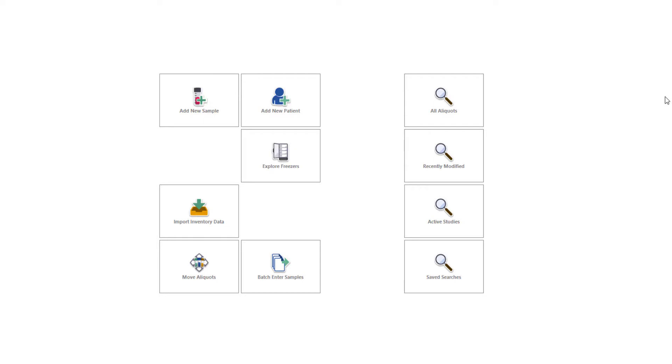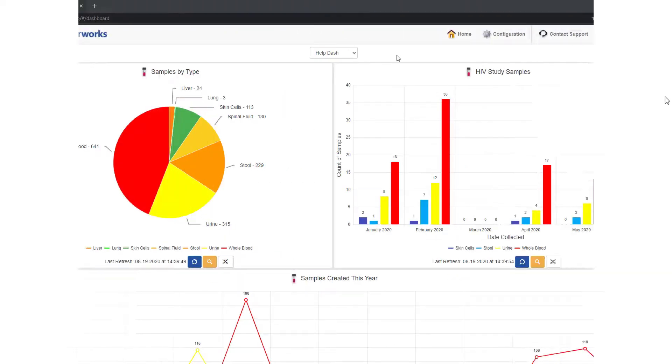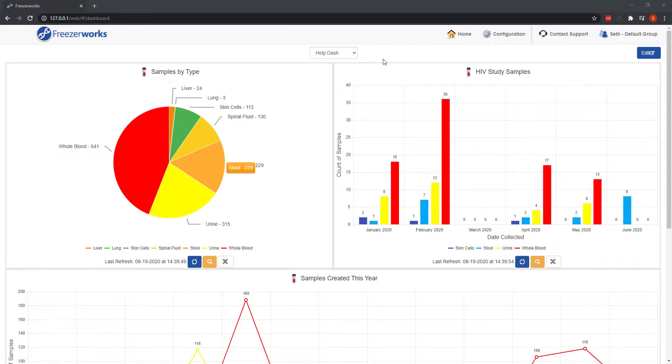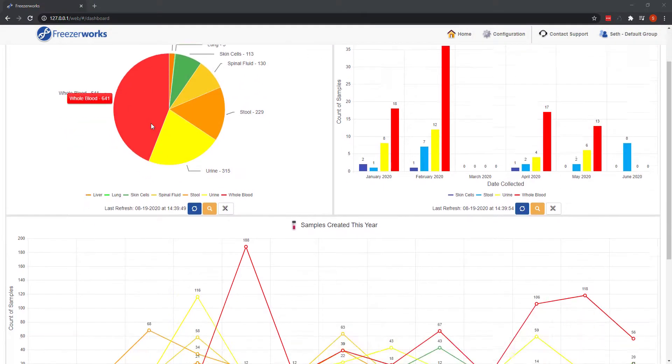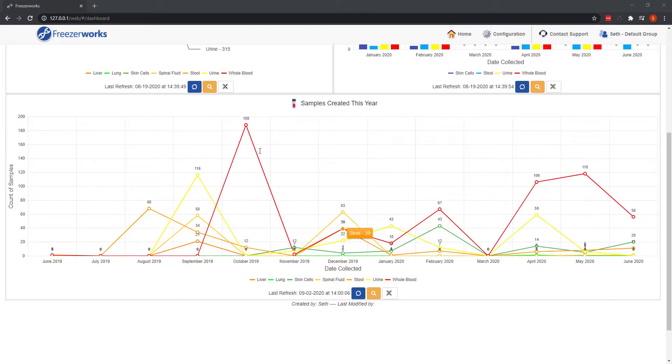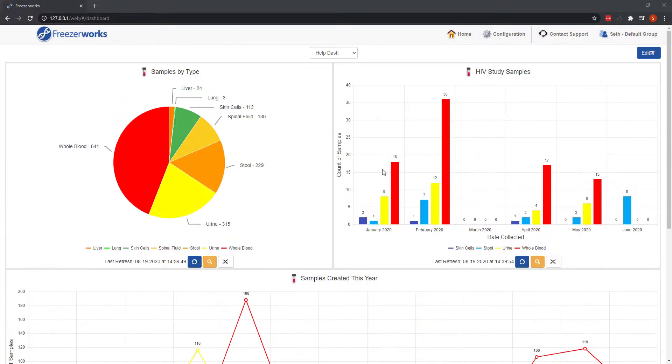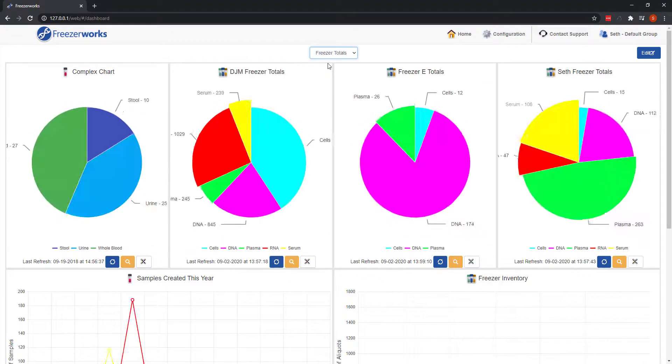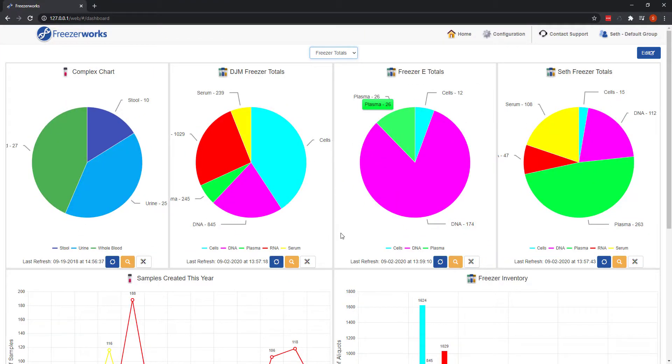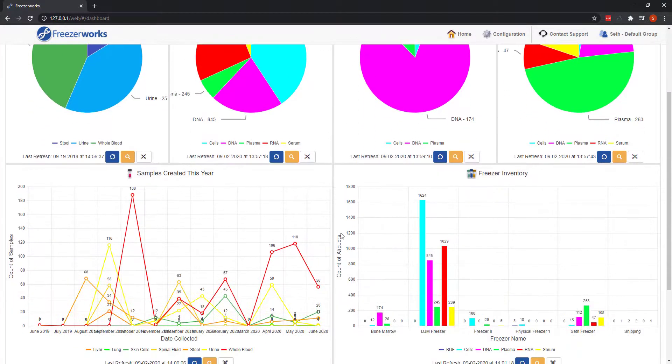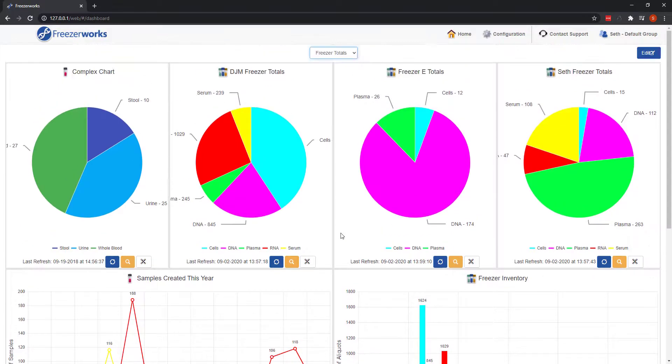In this introductory video, we'll take a quick look at the most notable new features in Freezerworks 2021, all of which come from our web client, the browser-based tool that allows secure remote access of your database. Should you need any more information after today, everything we cover is explained in greater detail in our user's guide and other videos to come.